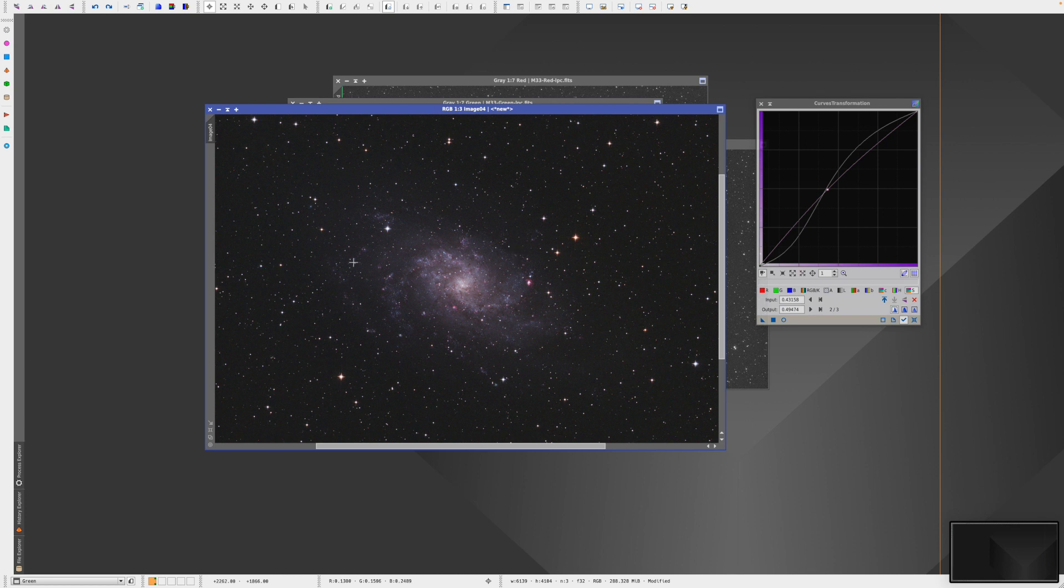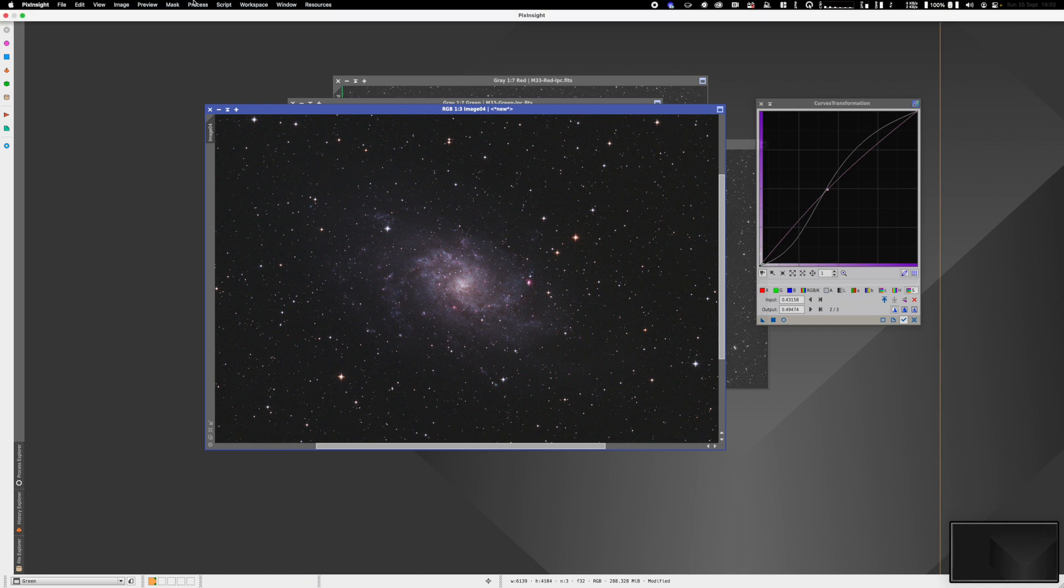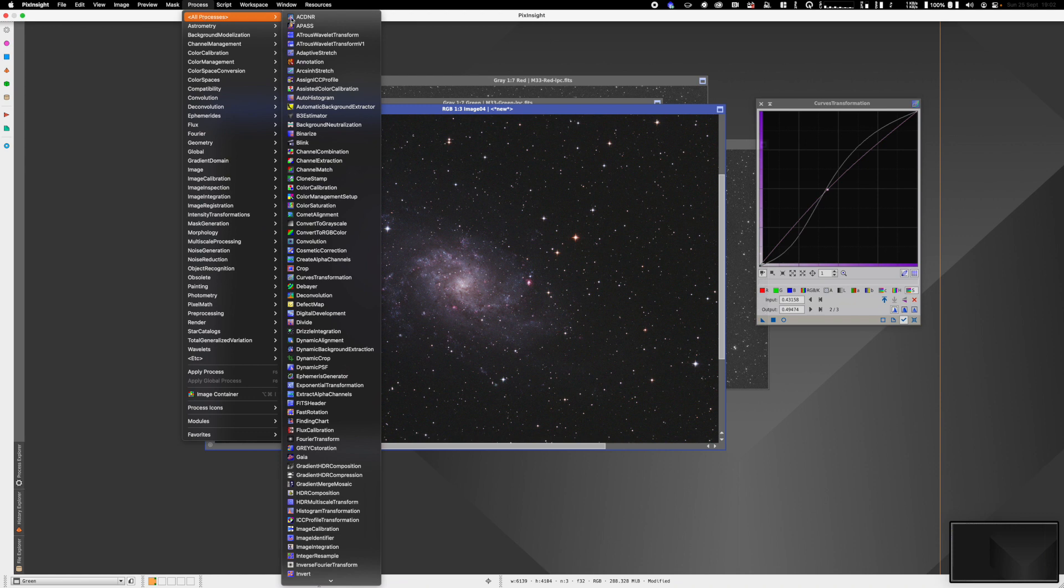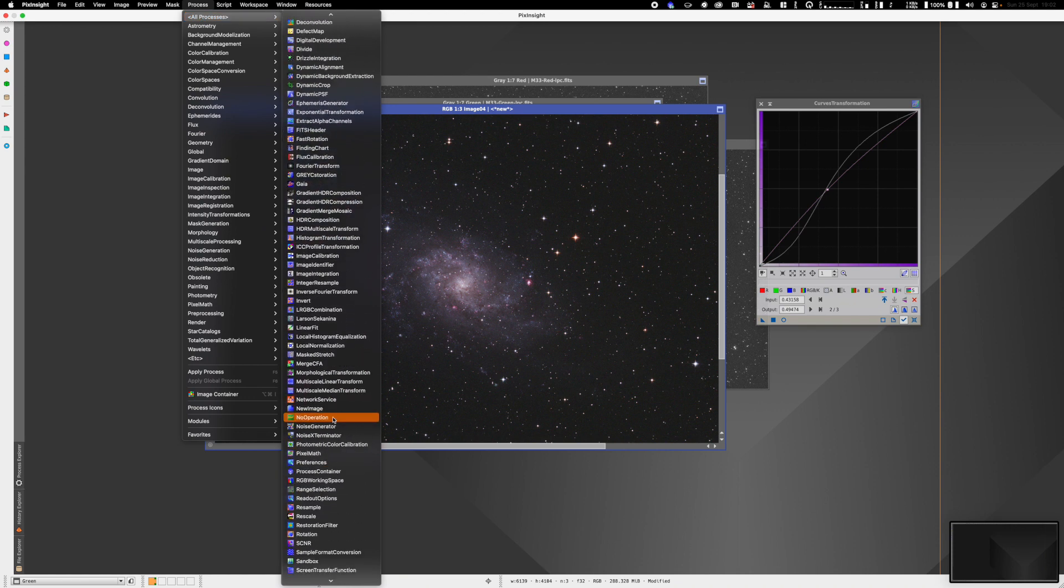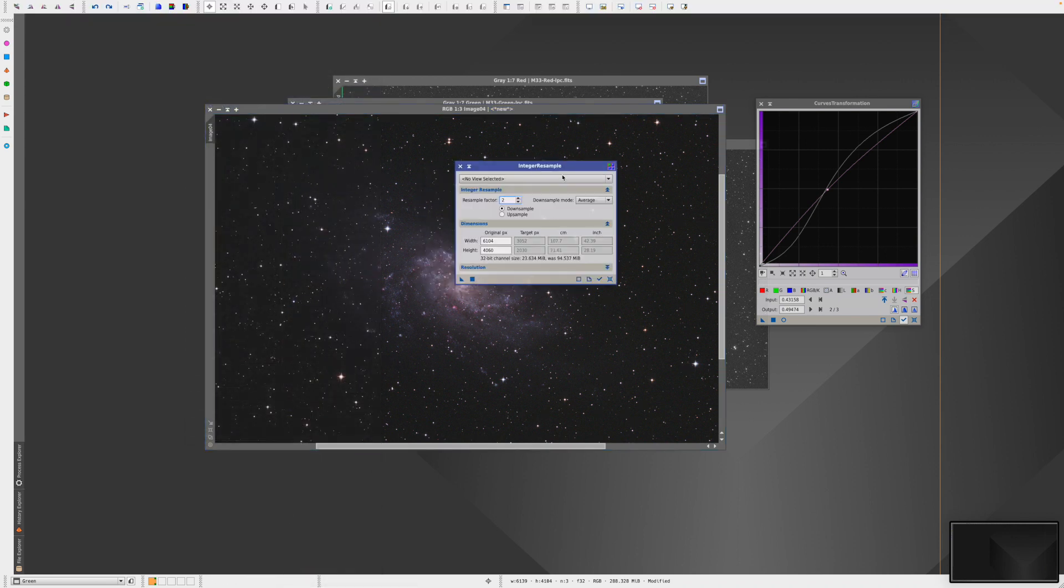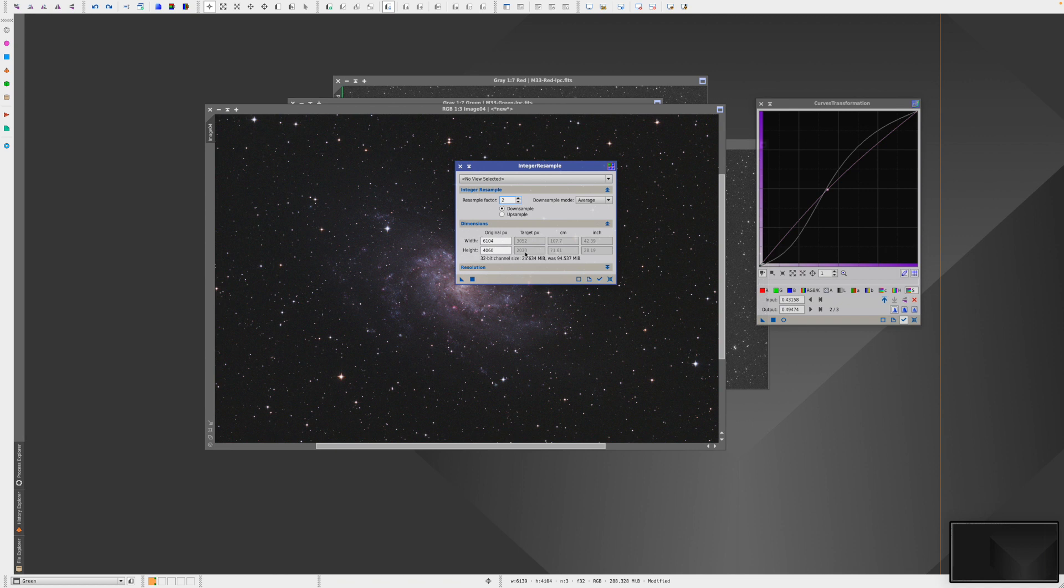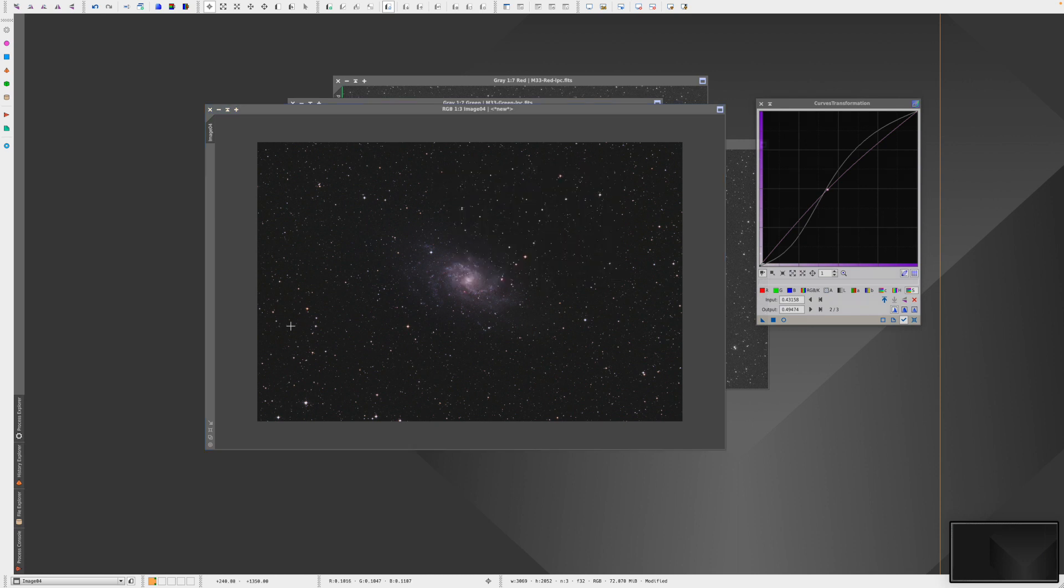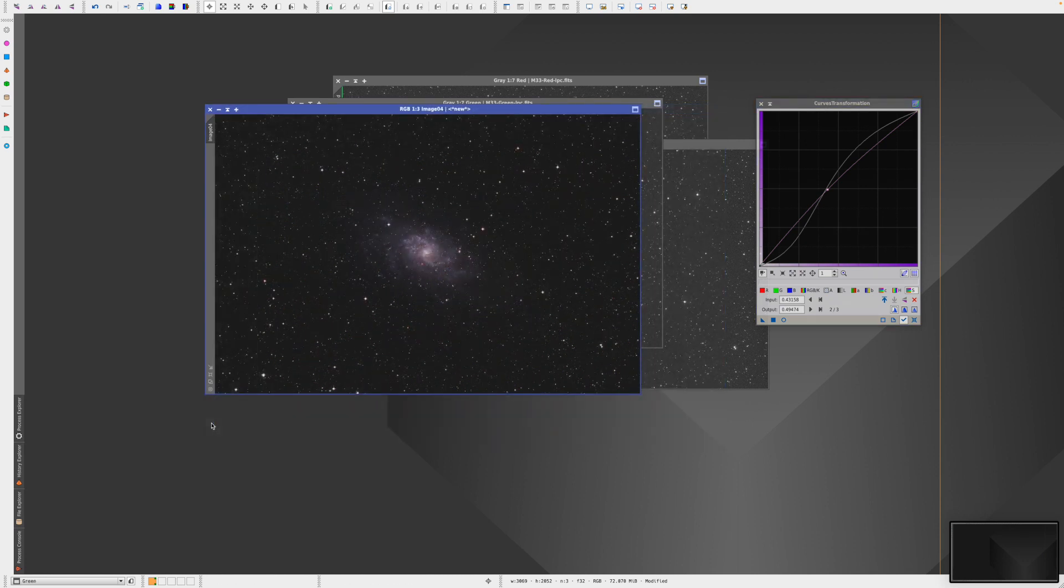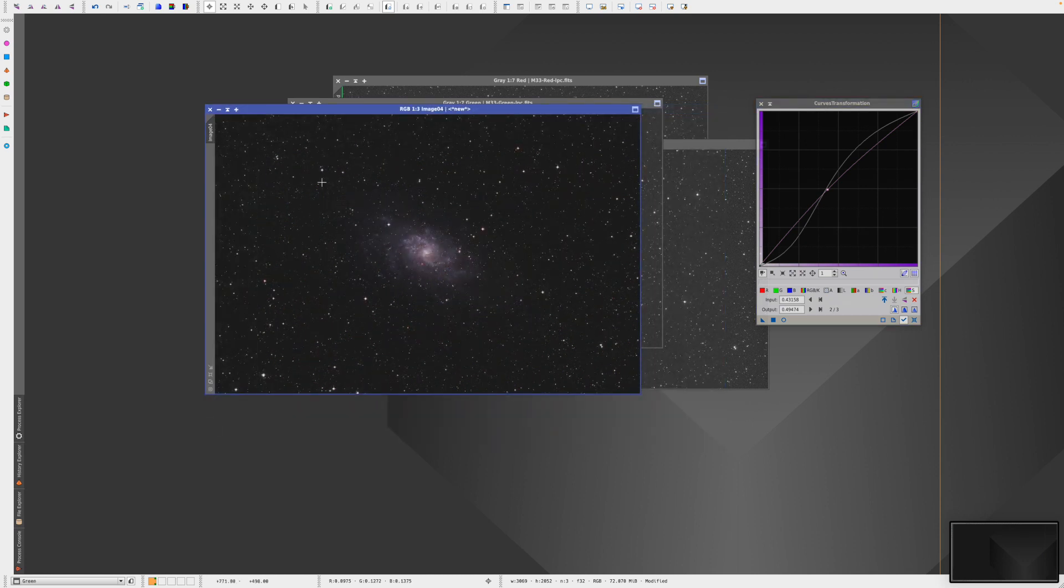The last thing I want to do is just resize the image. I think it's about 6000 by 4000, so it's a little bit big to share on Facebook or Instagram. To resize, go to Processes, All Processes, Integer Resample. A factor of two is reasonable enough - it brings it down from 6000 by 4000 to 3000 by 2000. Drag that over to resample. There we go, resize.